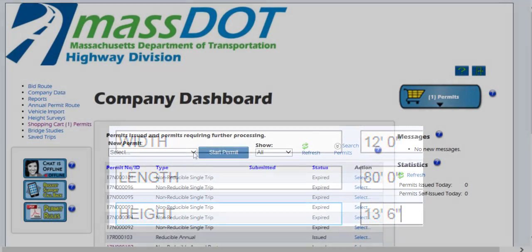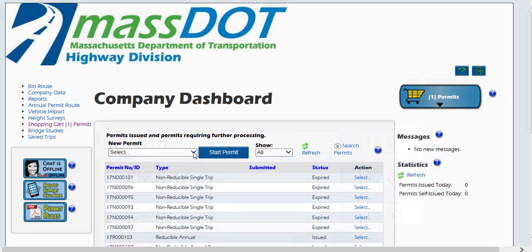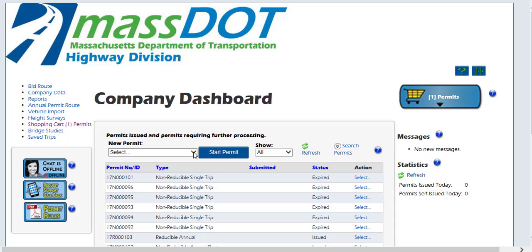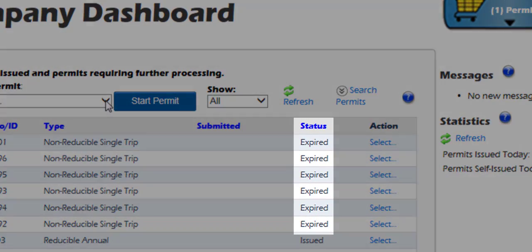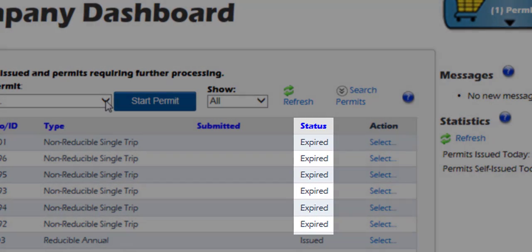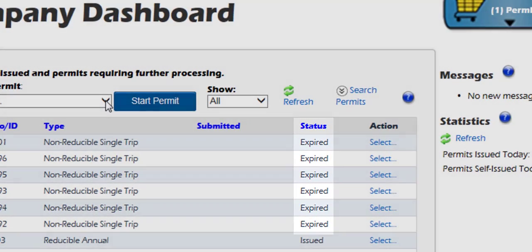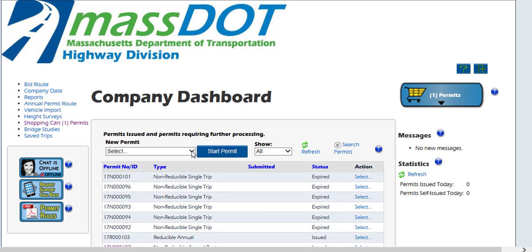Permit applications exceeding these limits or applications that need assistance from a MassDOT user will be submitted to OASIS for approval and review. The progress or status of this permit application can be tracked on the company dashboard in the permits panel.